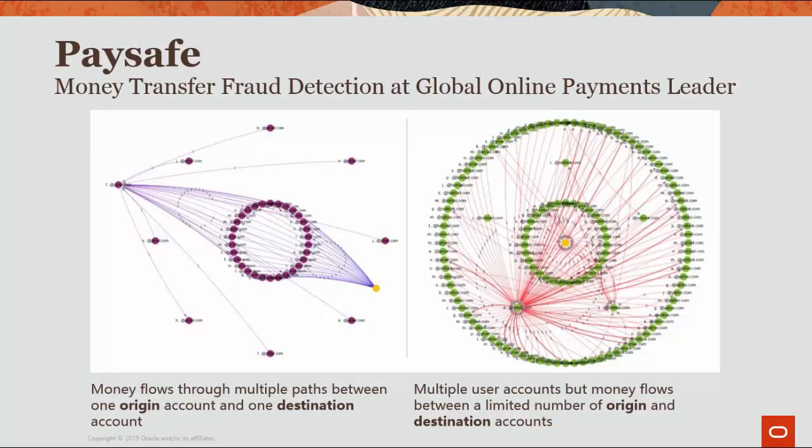Graphs play a very critical role in fraud detection by detecting anomalies. Financial institutions are modeling financial transactions and other information as graphs to uncover insights into their data that help them identify fraud.